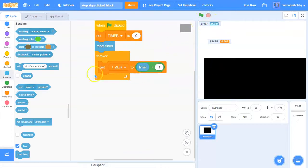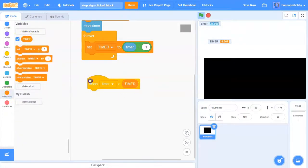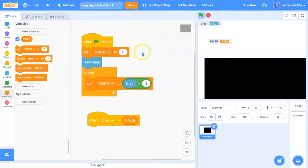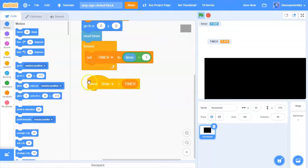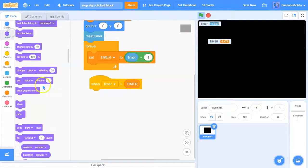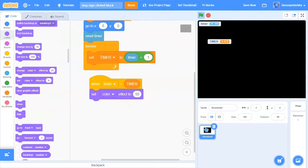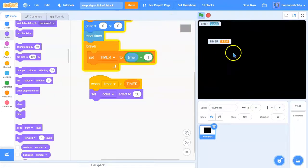Drag a 'when loudness is greater than 10' block and change this condition to: when timer is greater than the timer variable. Then you can make some cool effects. I'm going to make it go to the center, and when the timer is greater than the timer variable, set the color effect to 50 — you can make this anything you want.